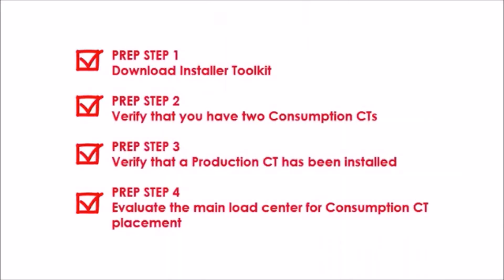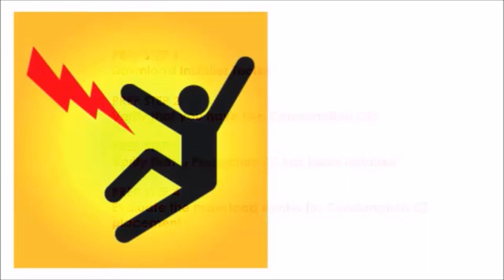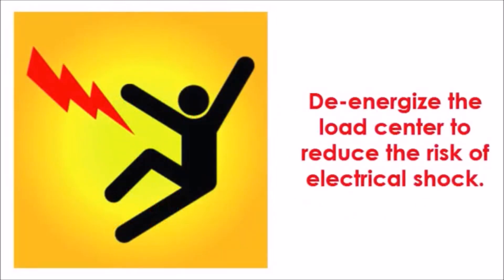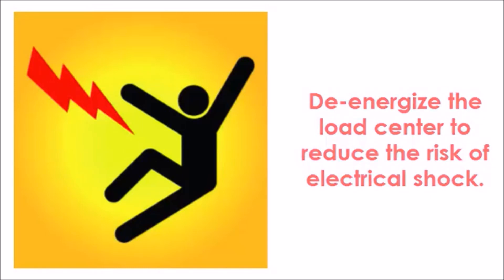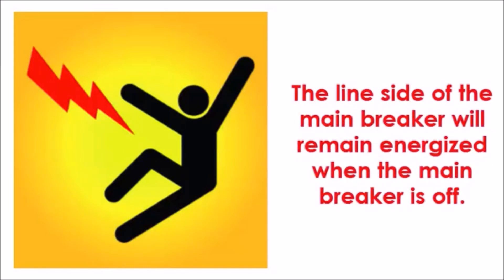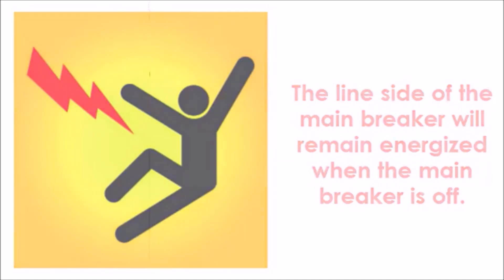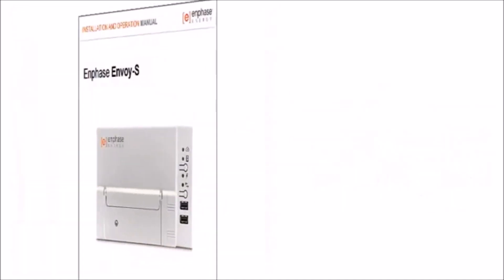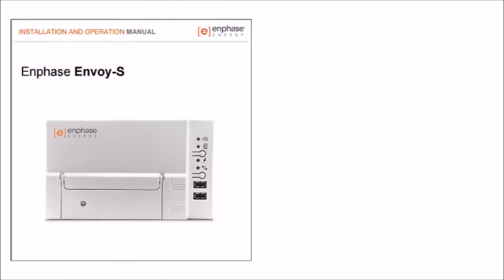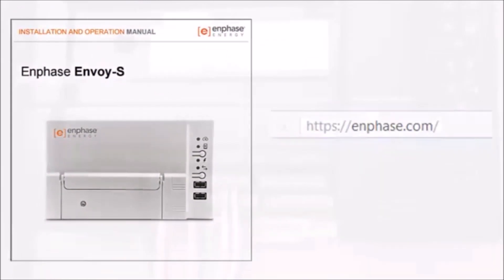You have now completed preparations and are ready to begin the consumption CT installation process. Before installing CTs, always de-energize the load center to reduce the risk of electrical shock. Be cautious. The line side of the main breaker will remain energized when the main breaker is off. For additional safety information, please reference the Envoy-S Installation and Operation Manual on Enphase.com.